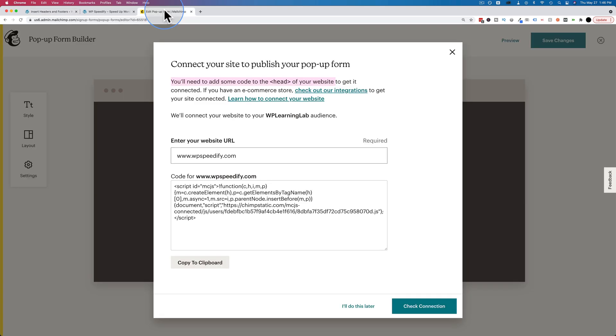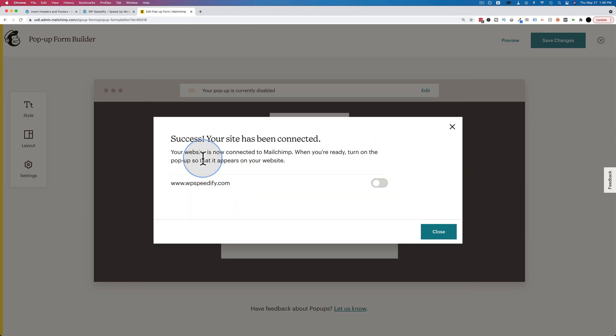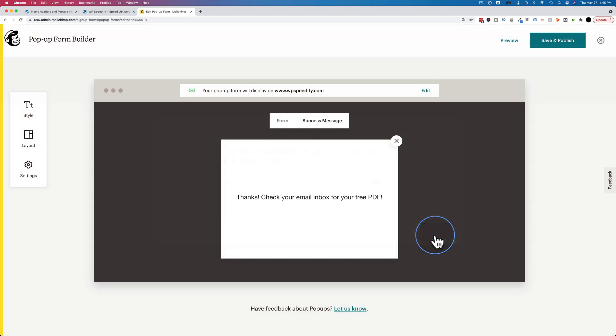Now we want to head back into MailChimp. Click on check connection. We see it's connected. Let's turn this on, click on close. And now we're pretty much done. The website's connected, the form's all done, all that's set up.